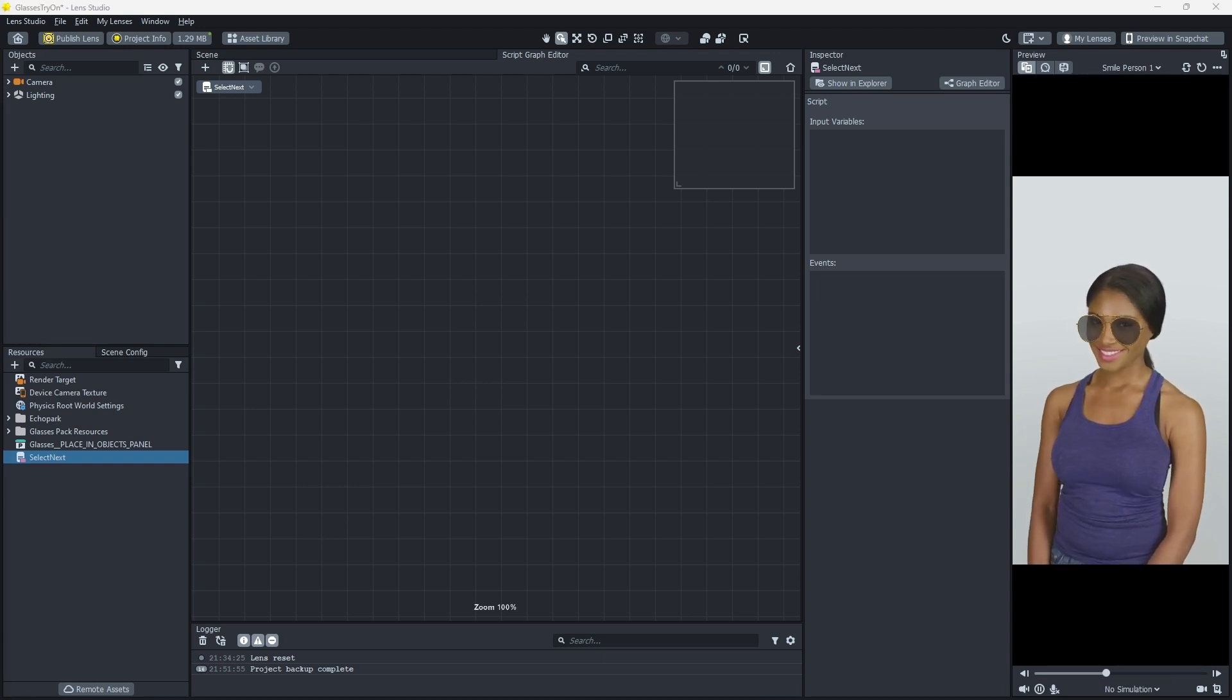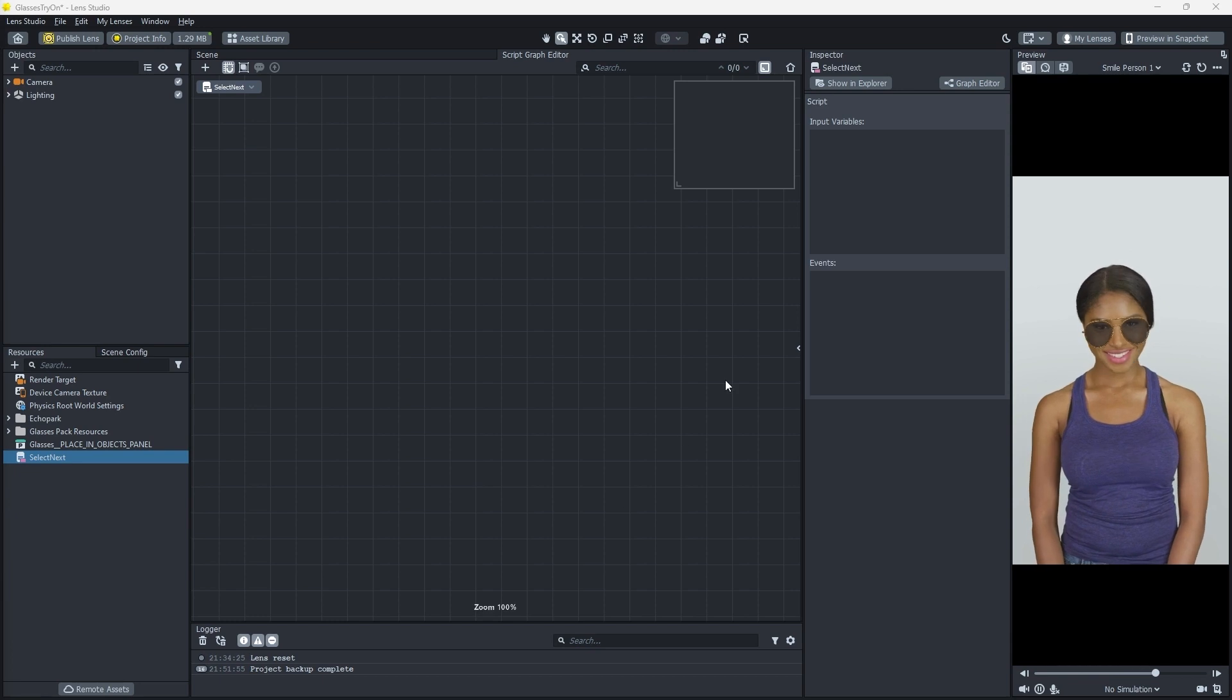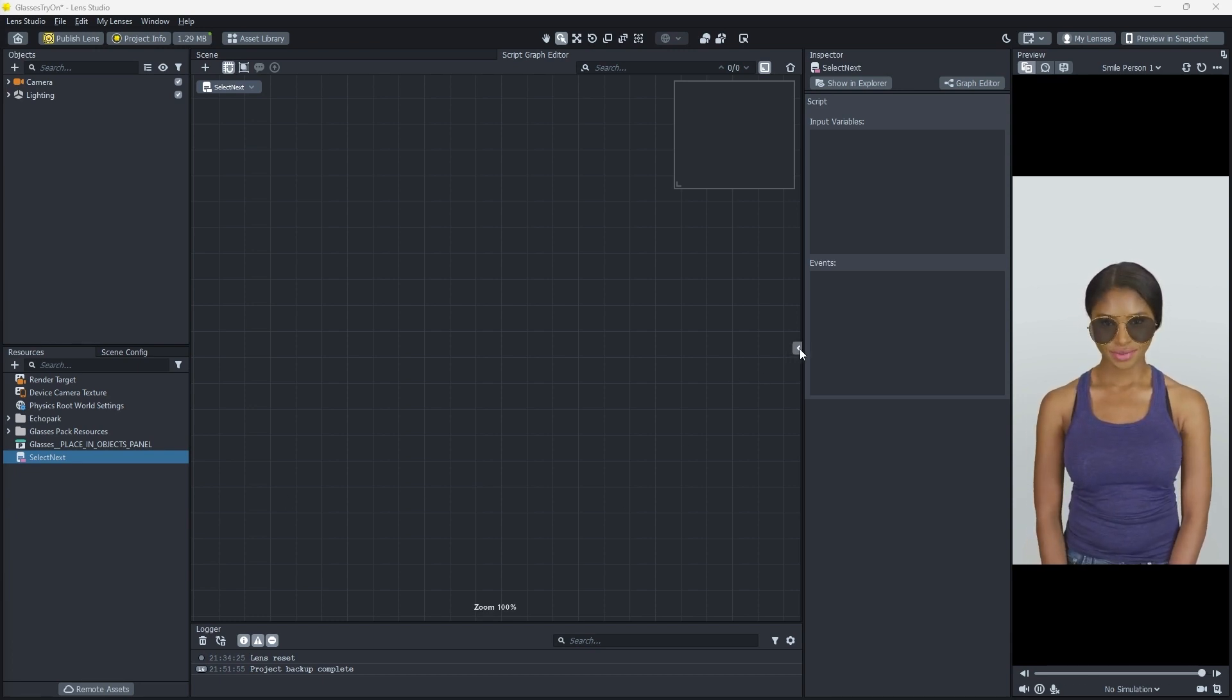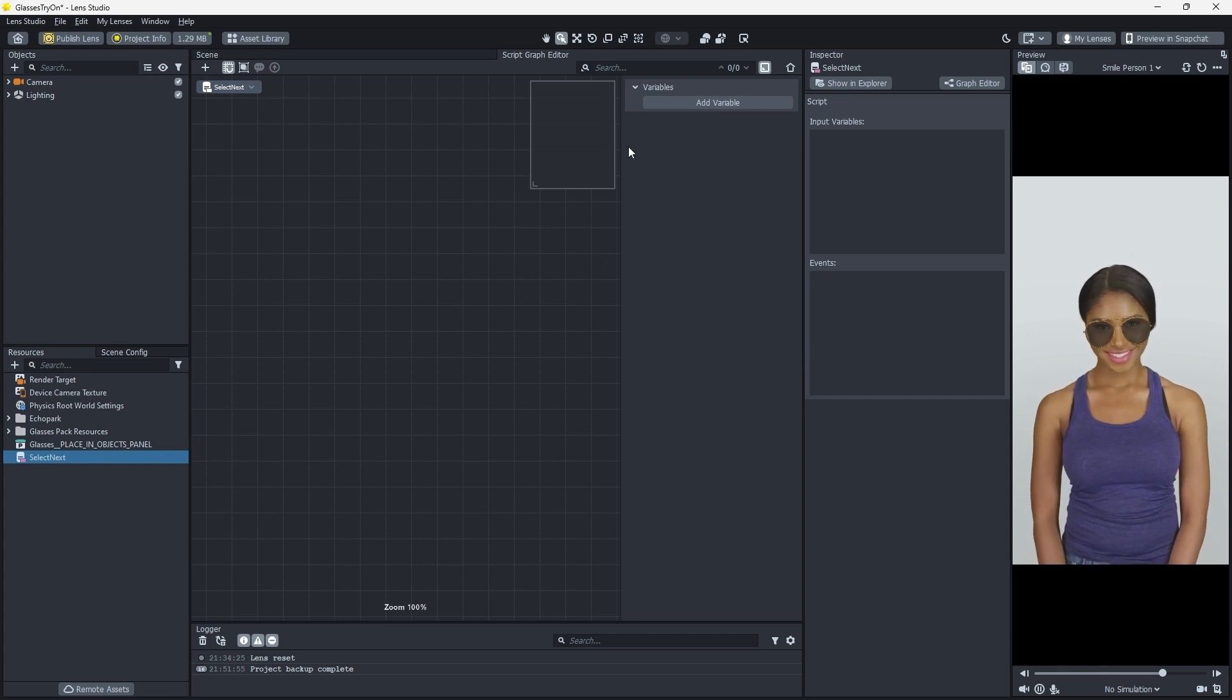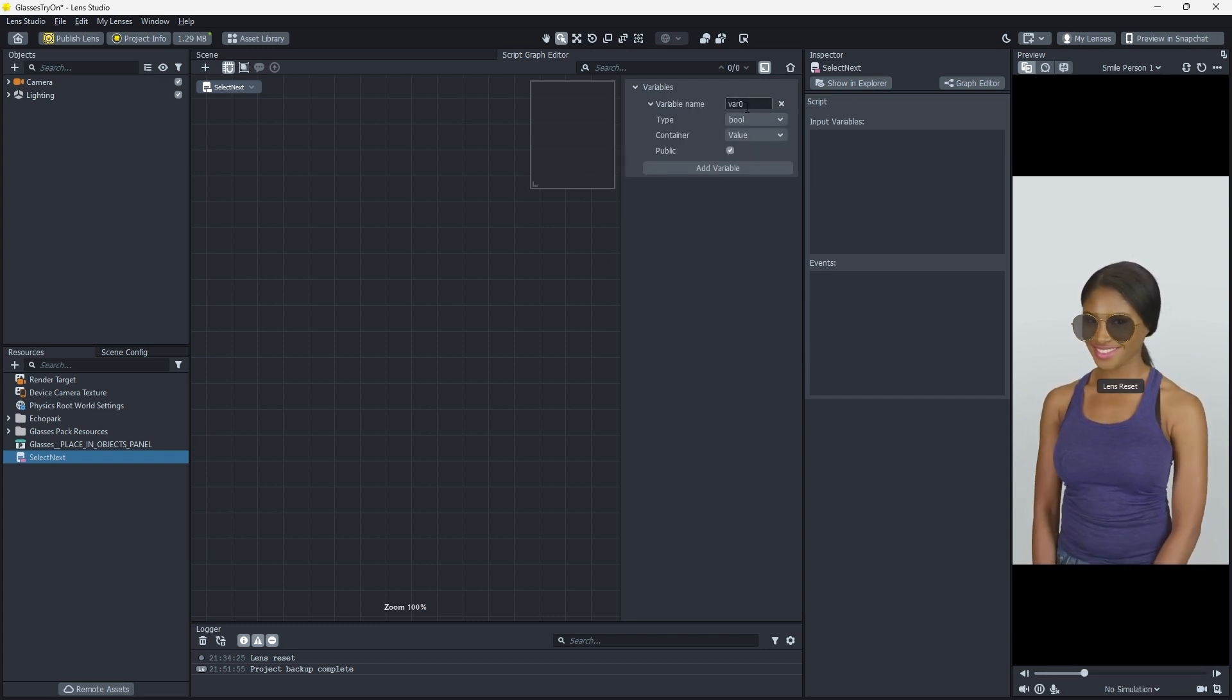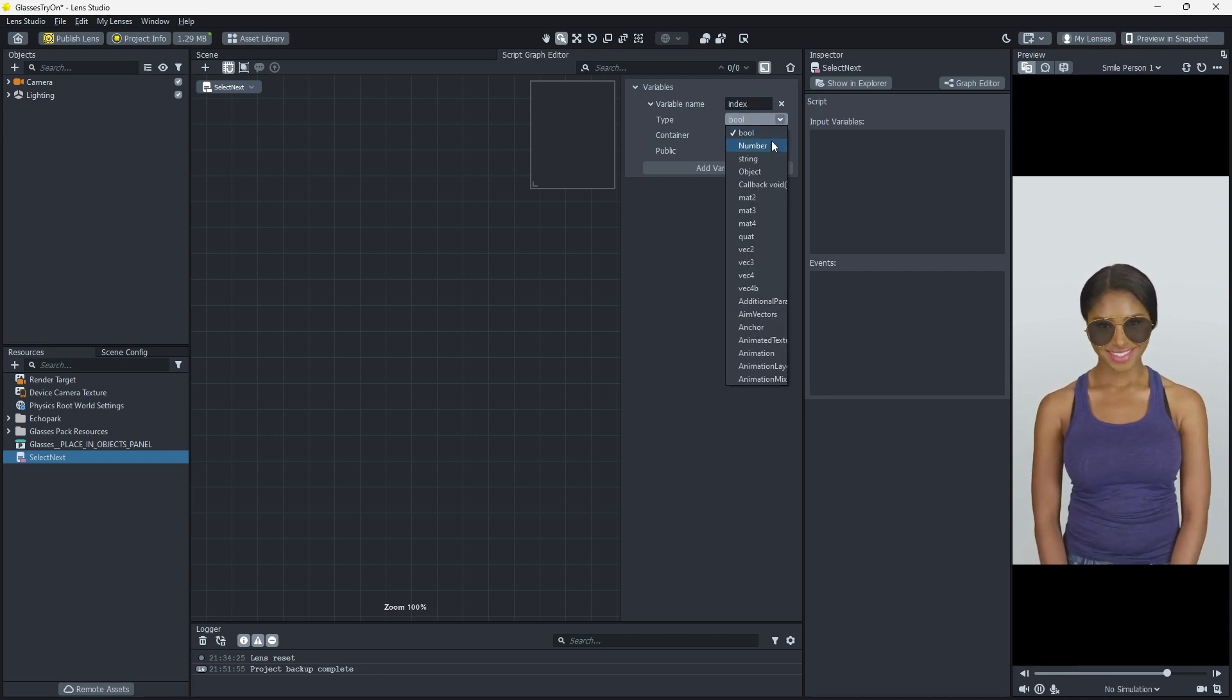Before we build our graph, we'll need to create a couple of variables. The first variable is a reference number for our glasses. Click the arrow on the side of the script graph editor to reveal the variables side panel. Click Add Variable. Change our new variable's name to index and the type to number.